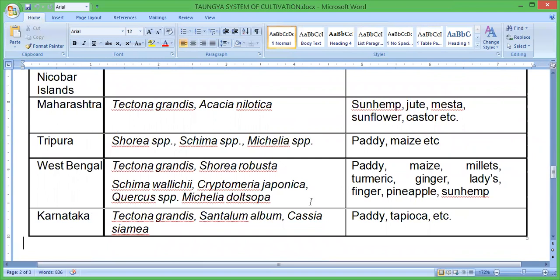Other states include Tripura, West Bengal, and Karnataka. In Karnataka, the tree crops are Tectona grandis, Santalum album, Khaya, and Casuarina. The associated agricultural crops are paddy, tapioca, and others.